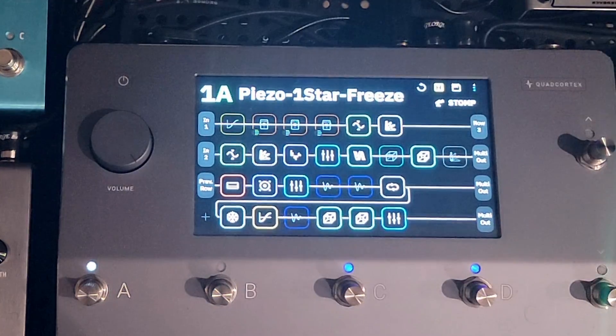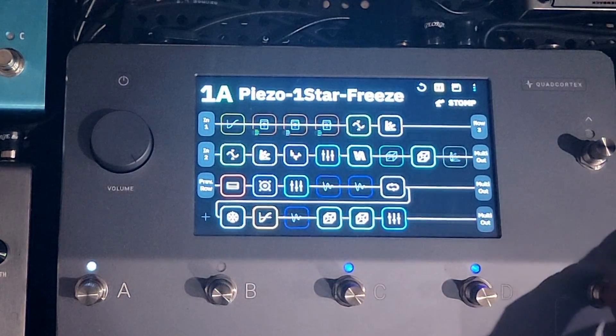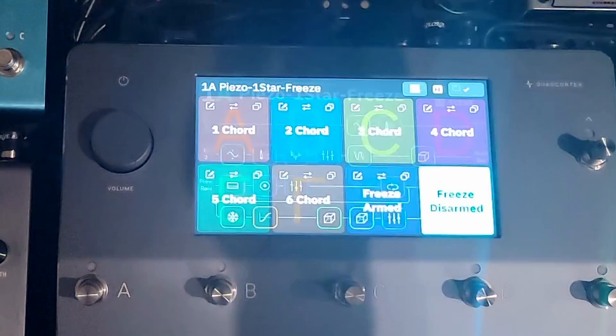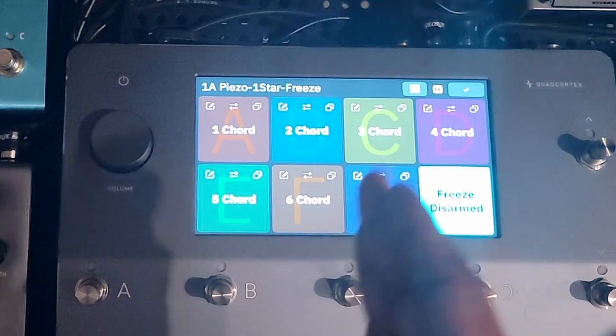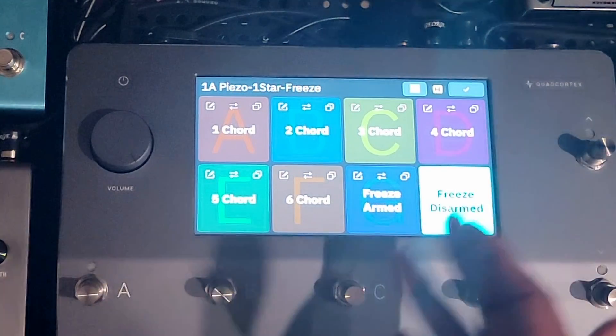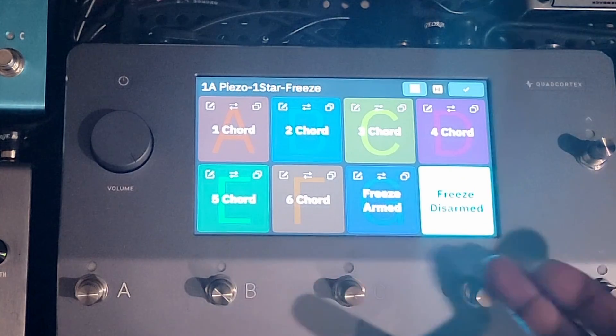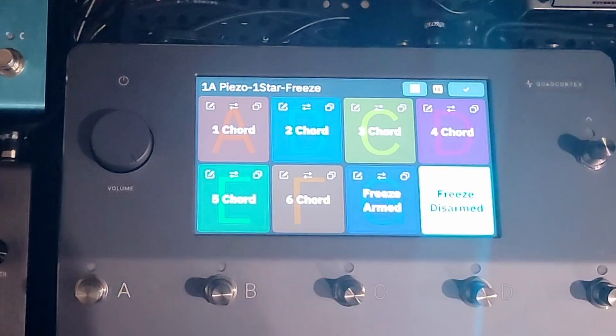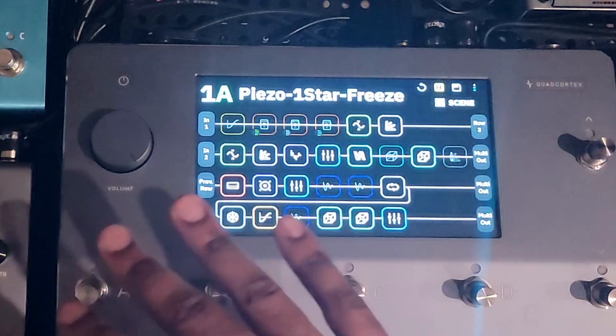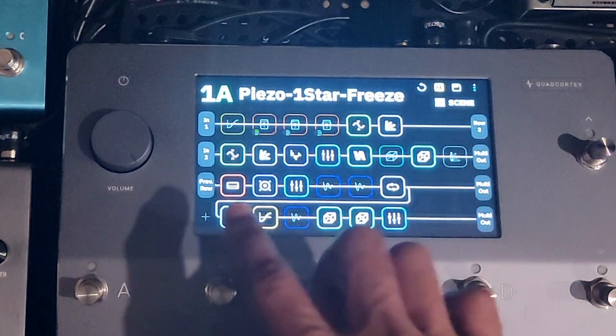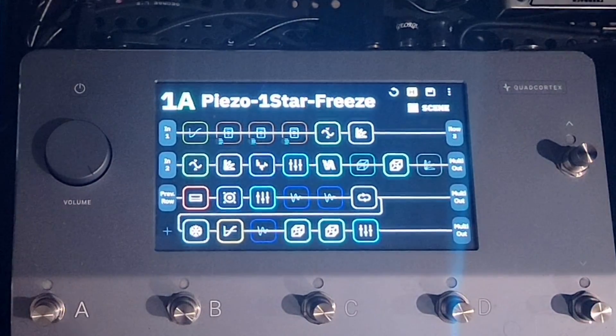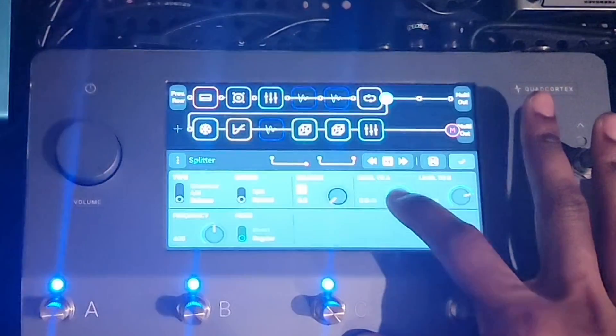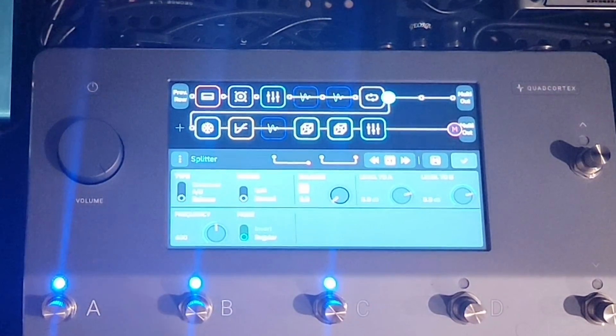So let's talk about scenes. So if I put this in scene mode and swipe up, you're going to see that I have programmed all the chords as well as arming the freeze and disarming the freeze. So scene H, disarmed. So this is literally going to be everything except for this bottom lane here. So let's go into this lane here or the splitter right here so we can see how I made this happen.